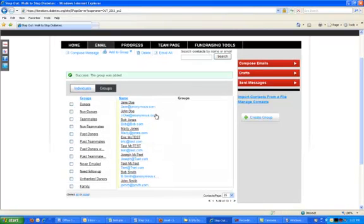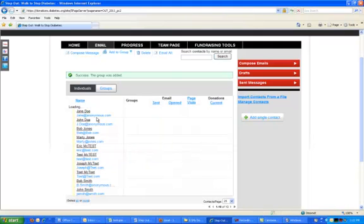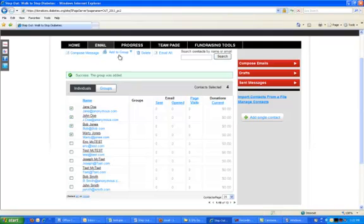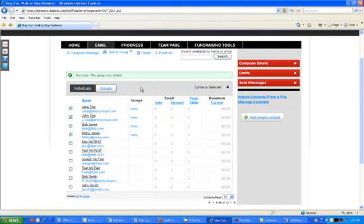...and then all I need to do is come back here to individuals and select the people on this list that are members of my family. Once I've selected that list, come up here to add to group, click on the group name, and it will add them into my family list.